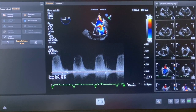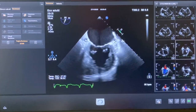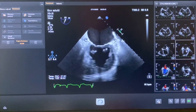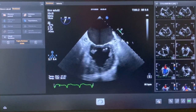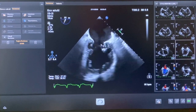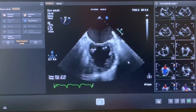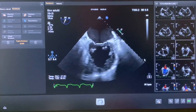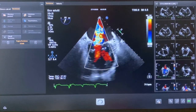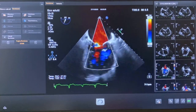Then we go to 60 degrees, where we can see the bicommissural view with P3, A2, and P1. P1 is always close to the left appendage. Here we have the coronary sinus and the two papillary muscles. We then put the color on again and we see the regurgitation jet, which is central and commissural.